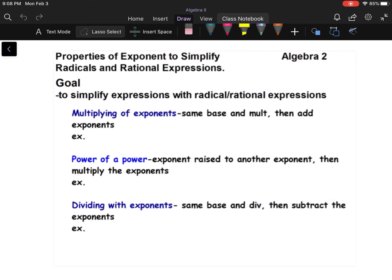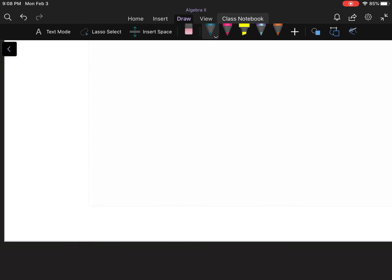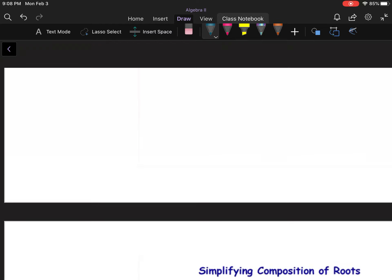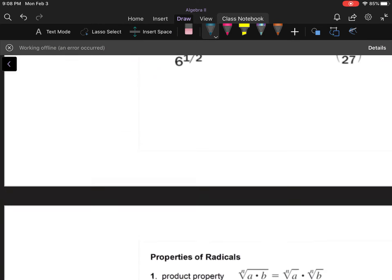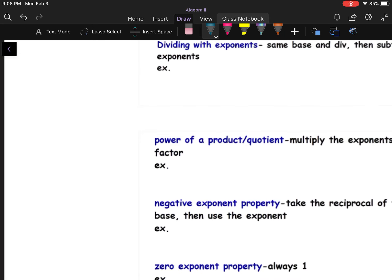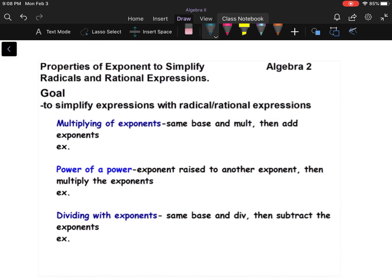If I'm multiplying exponents — for example, x to the fourth times x to the second — that works out to be x to the fourth plus two, which is x to the sixth. So if I have the same base, like they're both x's and I'm multiplying, I can use a shortcut and add the exponents.